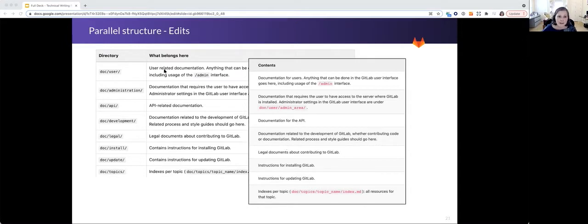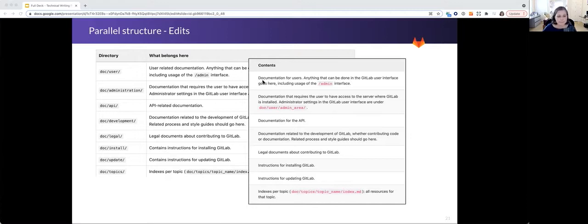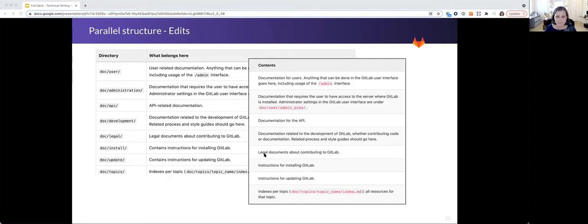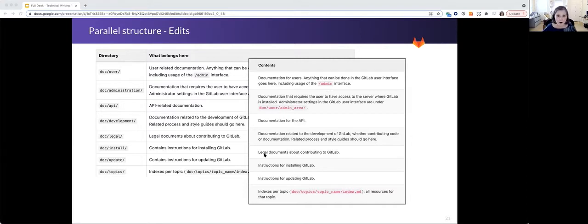We changed user related documentation to documentation for users. Now all the entries in the table start with a noun, except for legal documents about contributing to GitLab. I could not come up with a quick edit for that that was not awkward. So left that one alone.